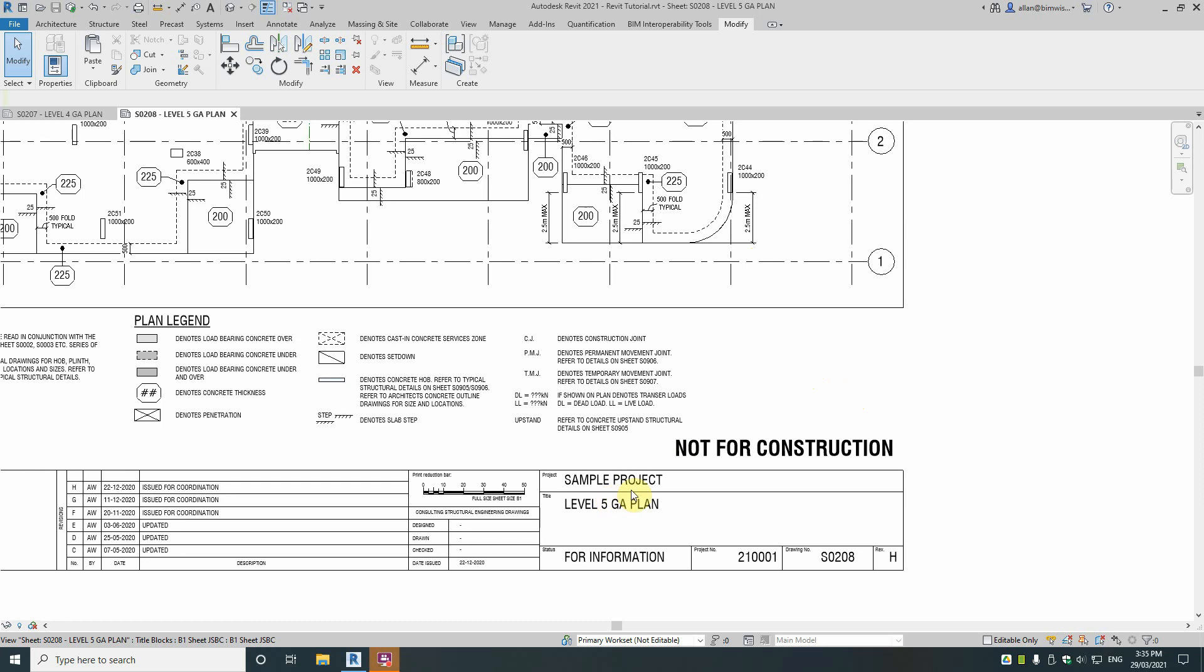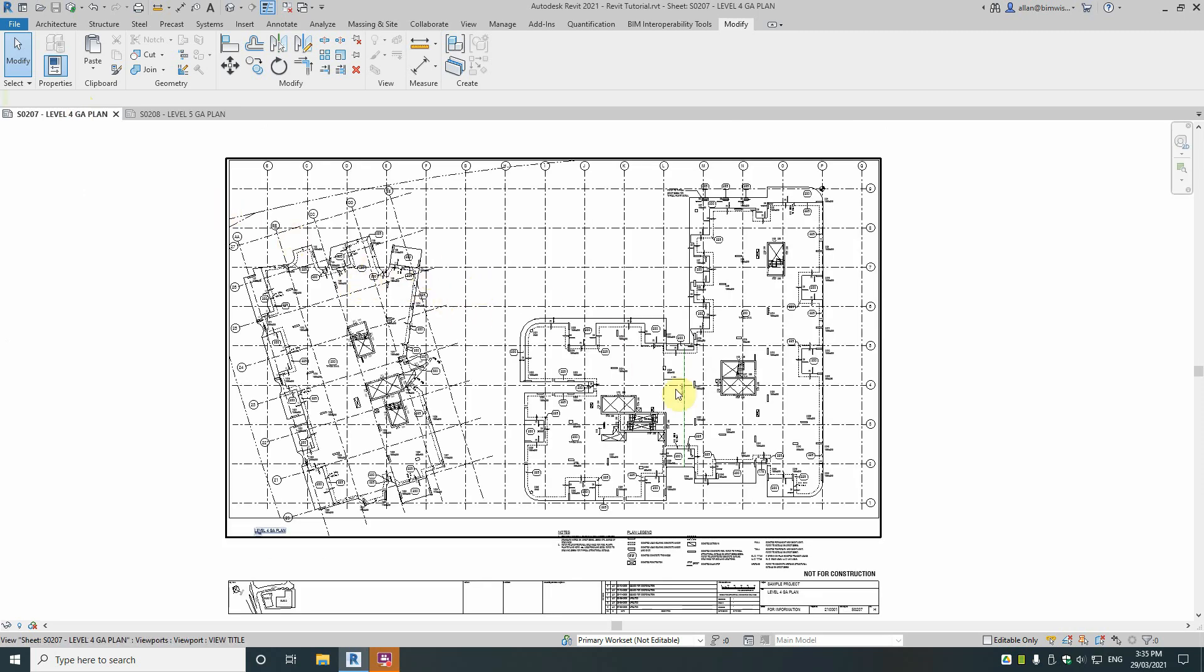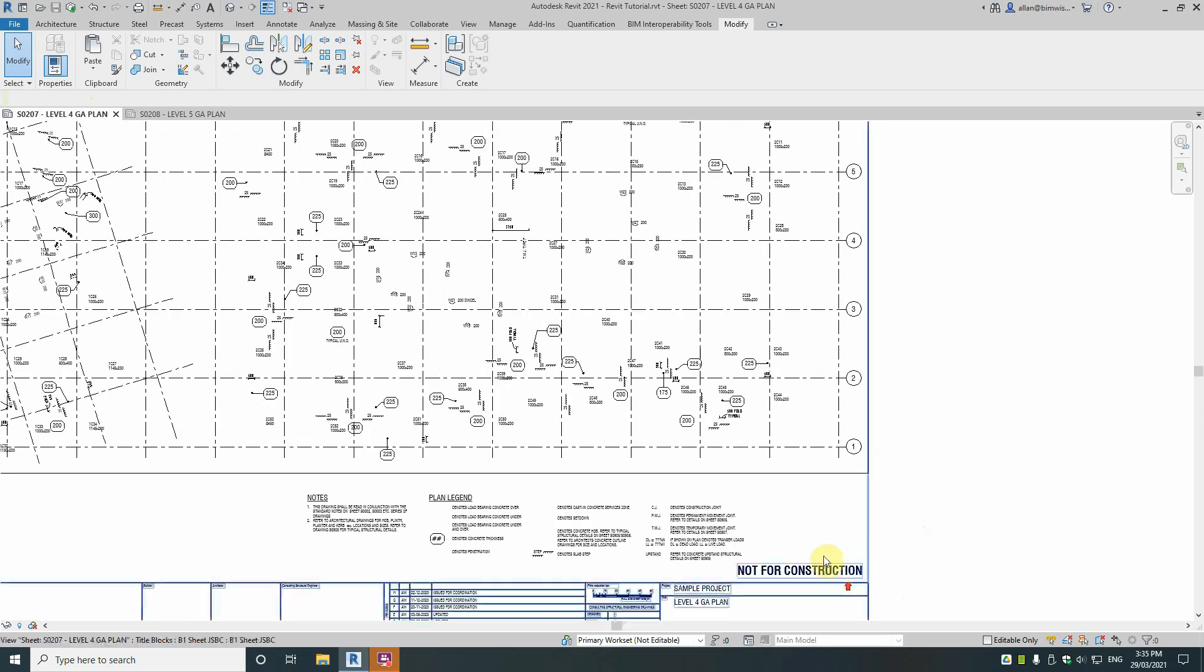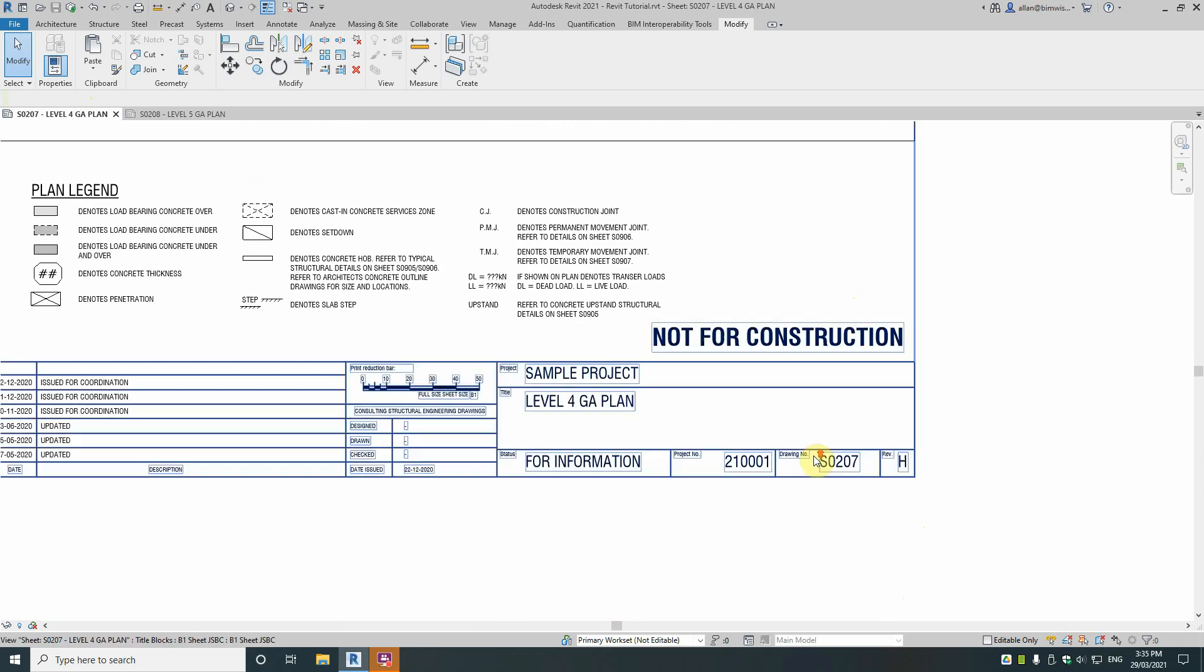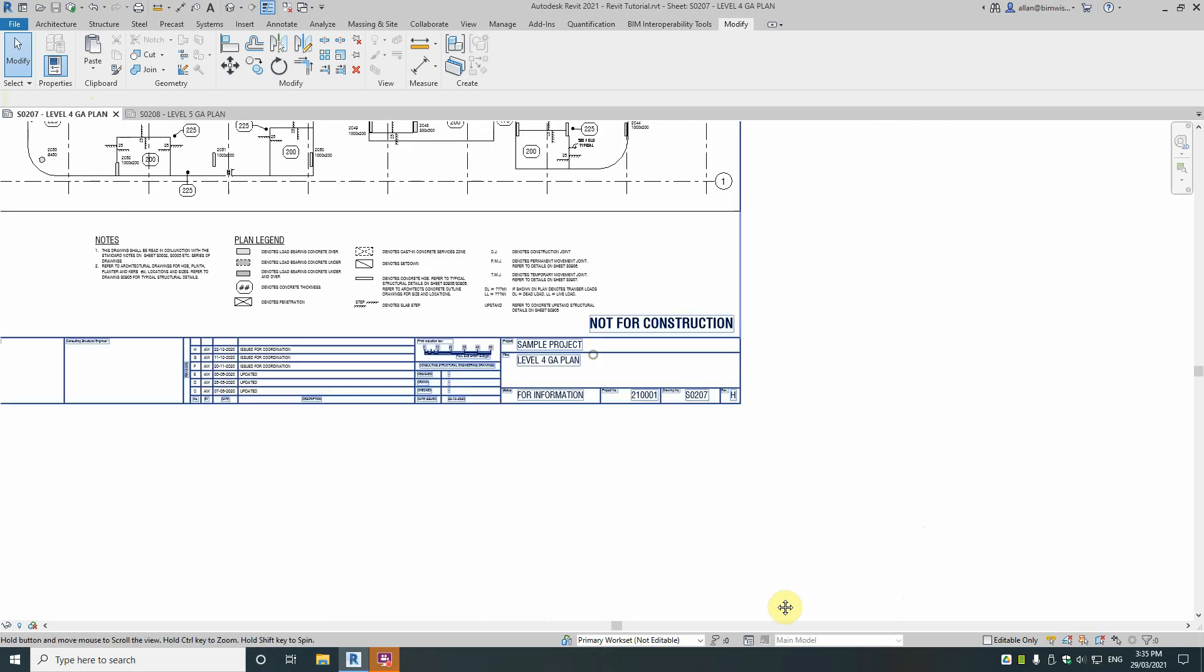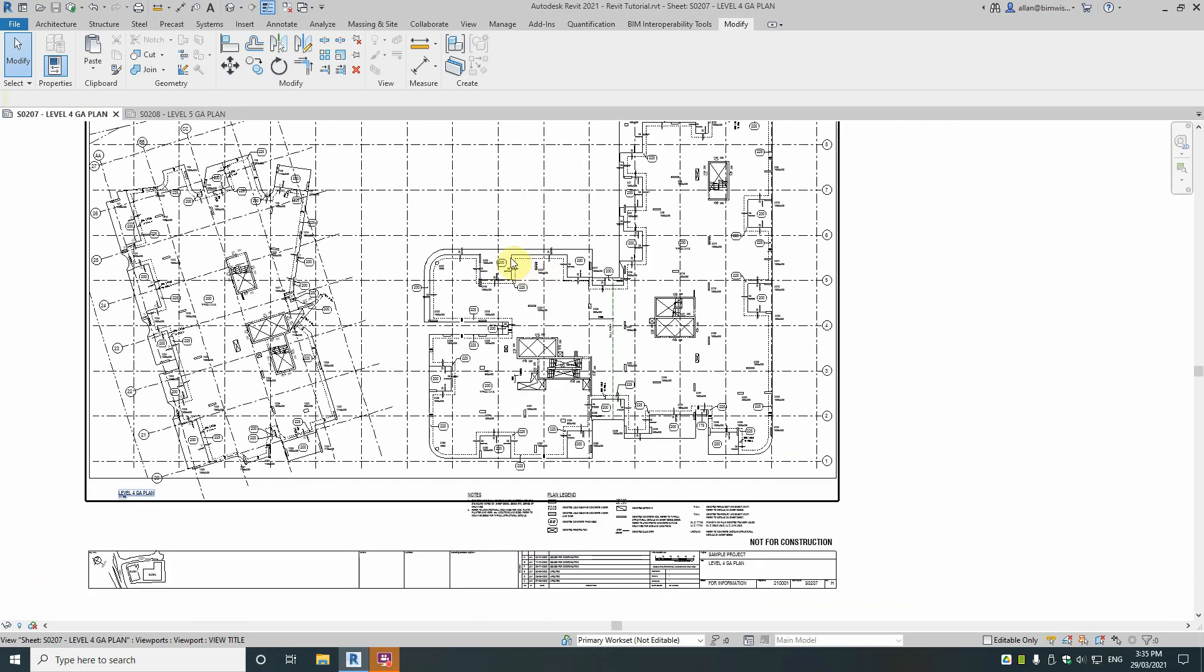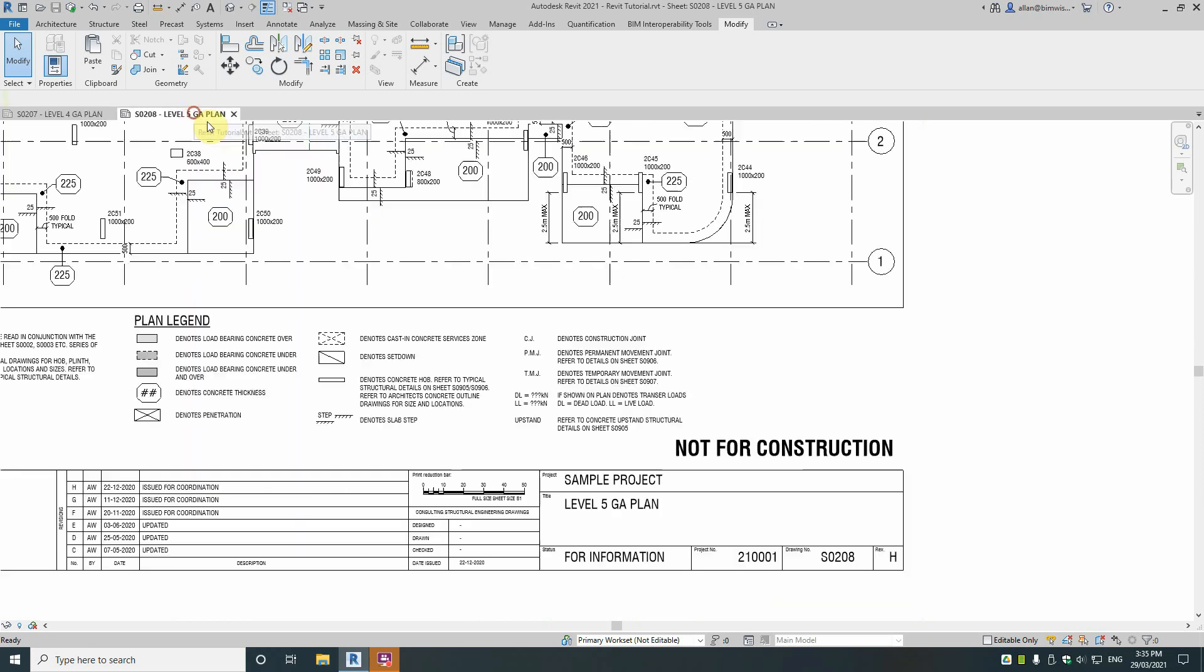So take for example this project here, this sample project. I have a level 5 general arrangement plan here and there's a level 4 floor plan here. Now how do we get those similar levels but different in exactly the same place on each sheet?